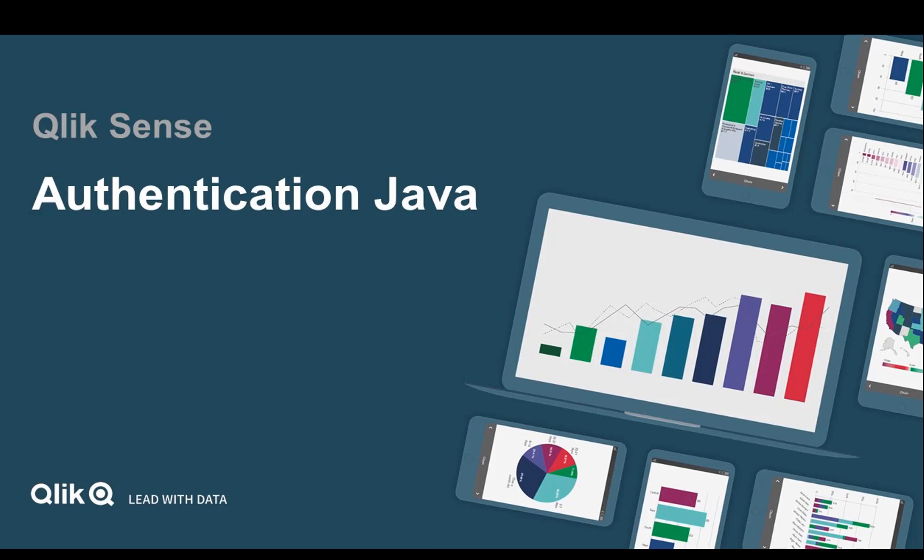In this way you can create tickets with Java, and you can make ticket authentication with your Java application into your Qlik Sense environment. That concludes this video, thanks for watching.